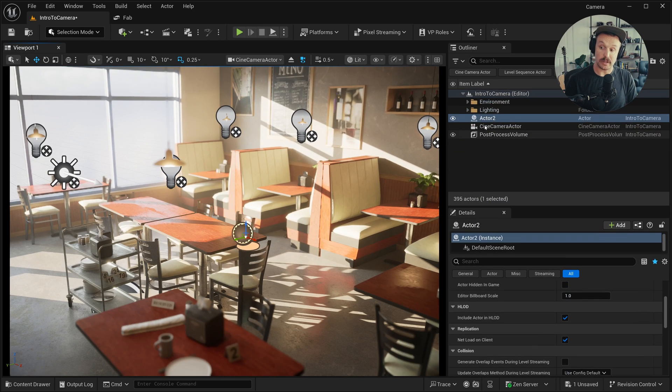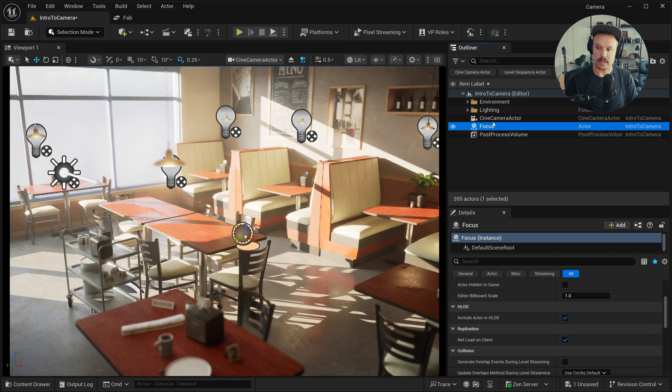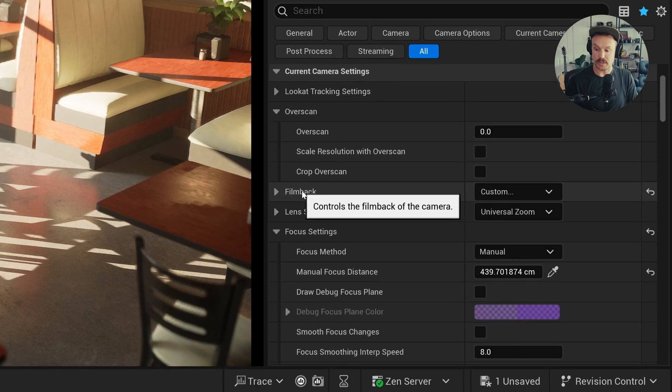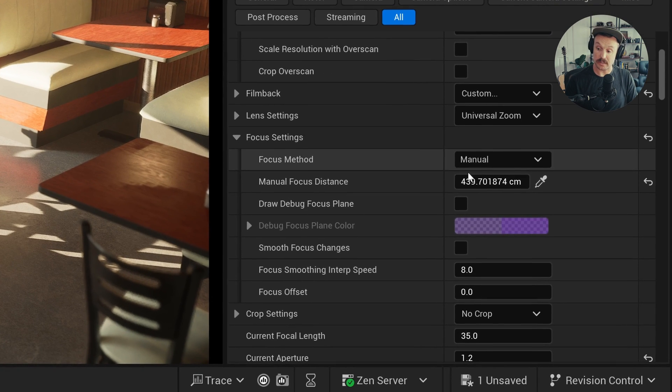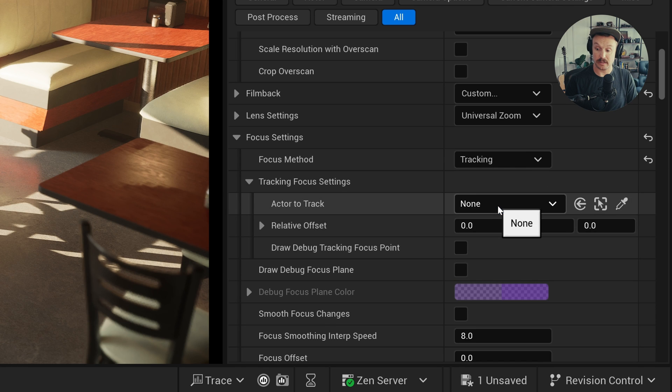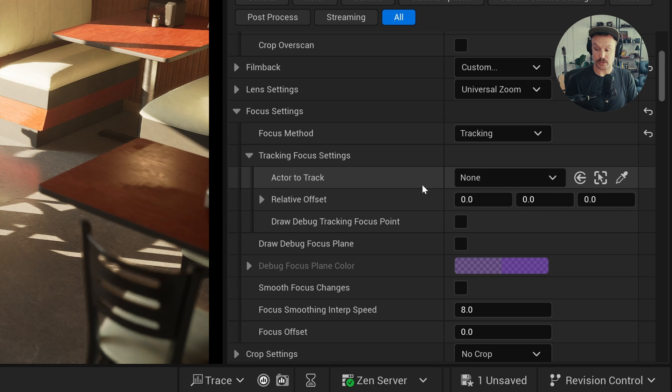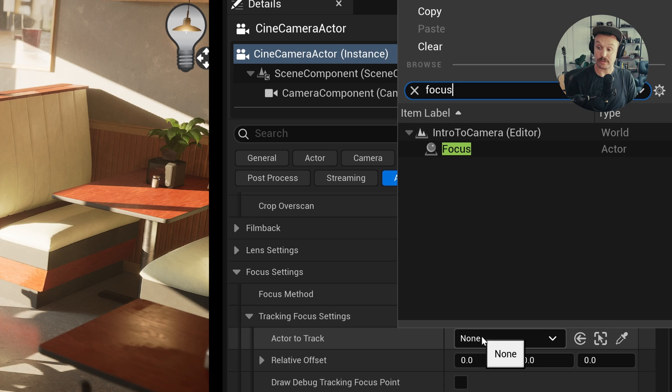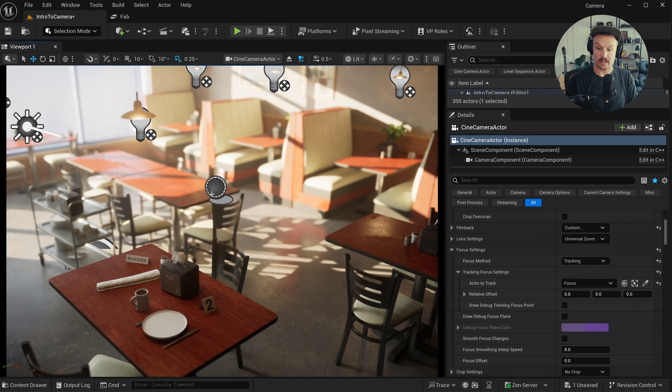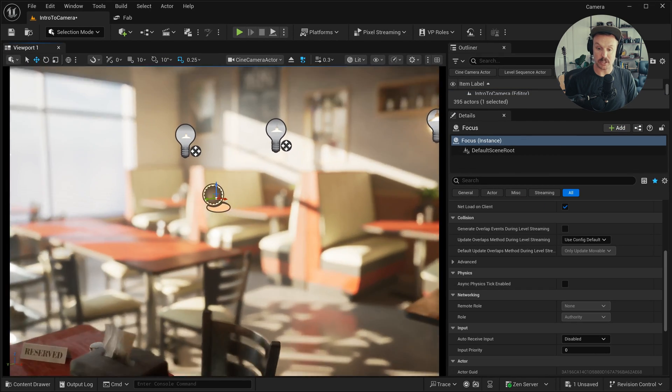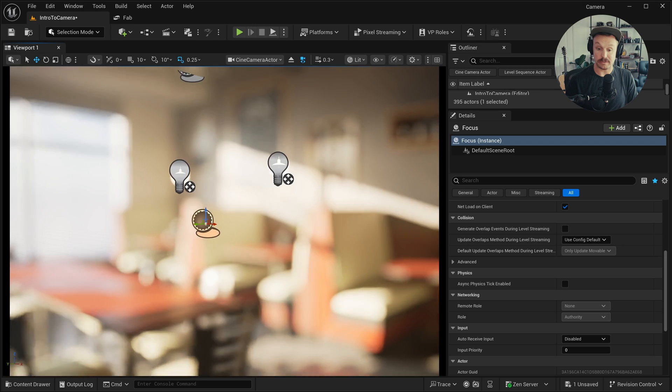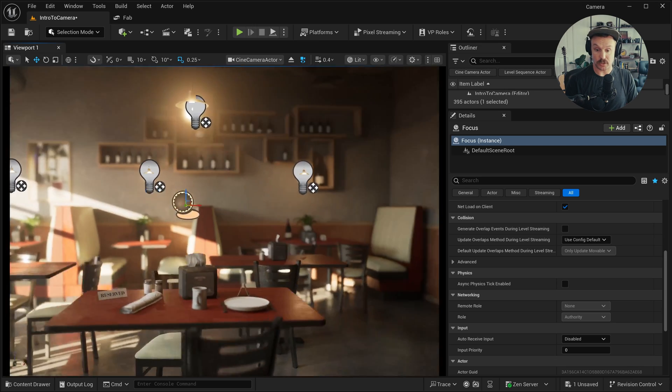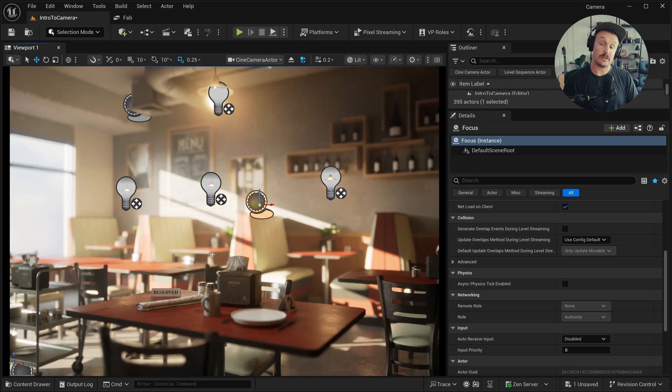I can go into the outliner, click F2 and rename this to focus. And then back with the cine camera selected, I can go into these focus settings and switch from manual to tracking. And then you get a few other options and there's this actor to track. I can just click that and search for focus, select that. And just like that, this point in space is now being tracked. So if I fly closer to it, our focus is tracking to that point.